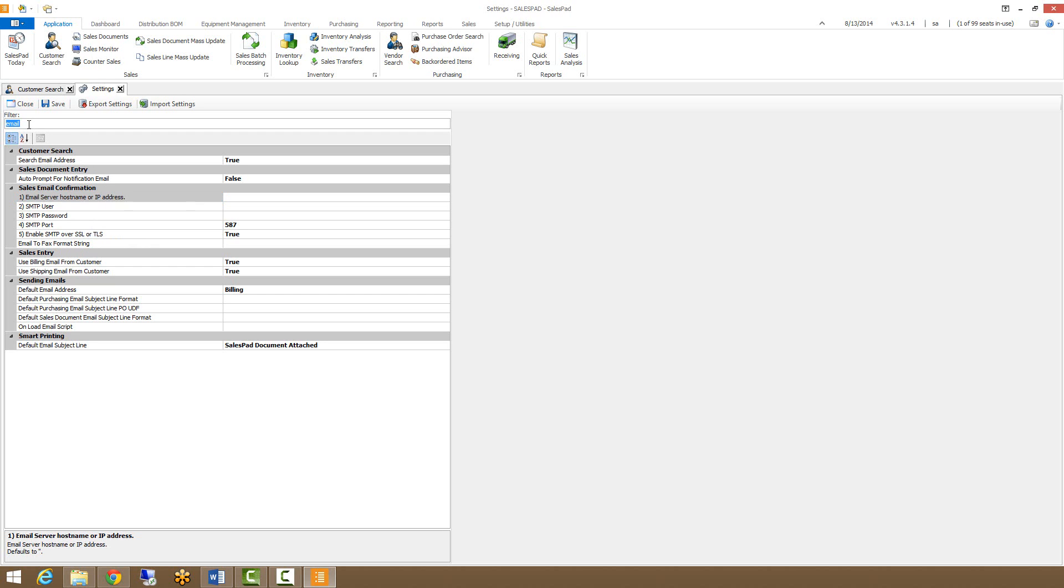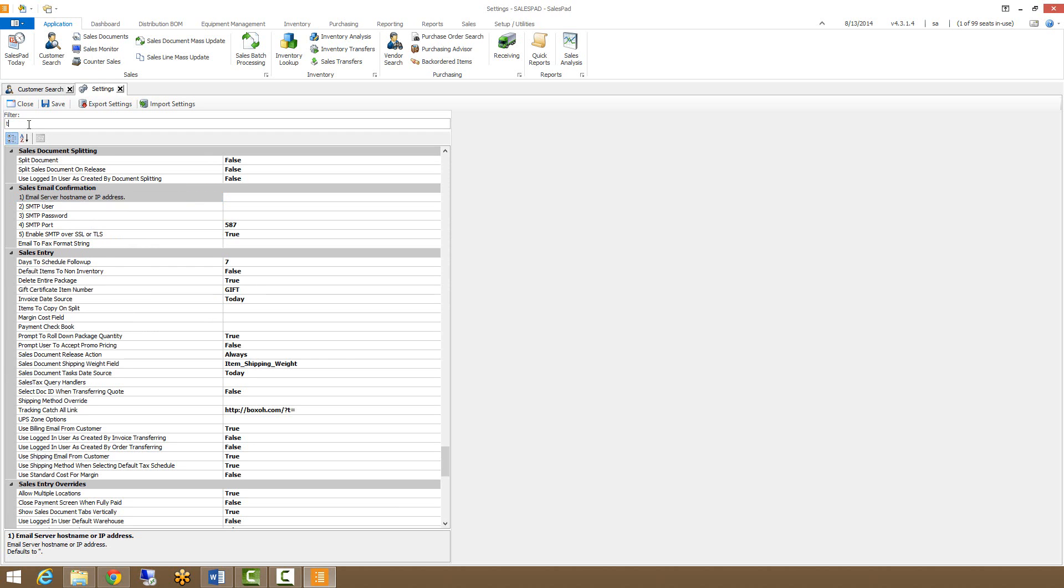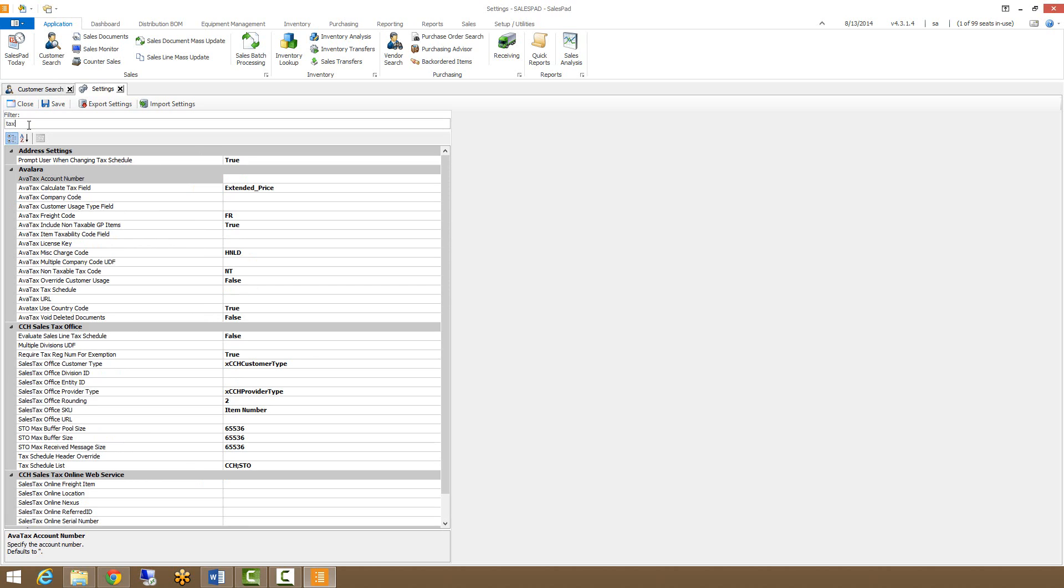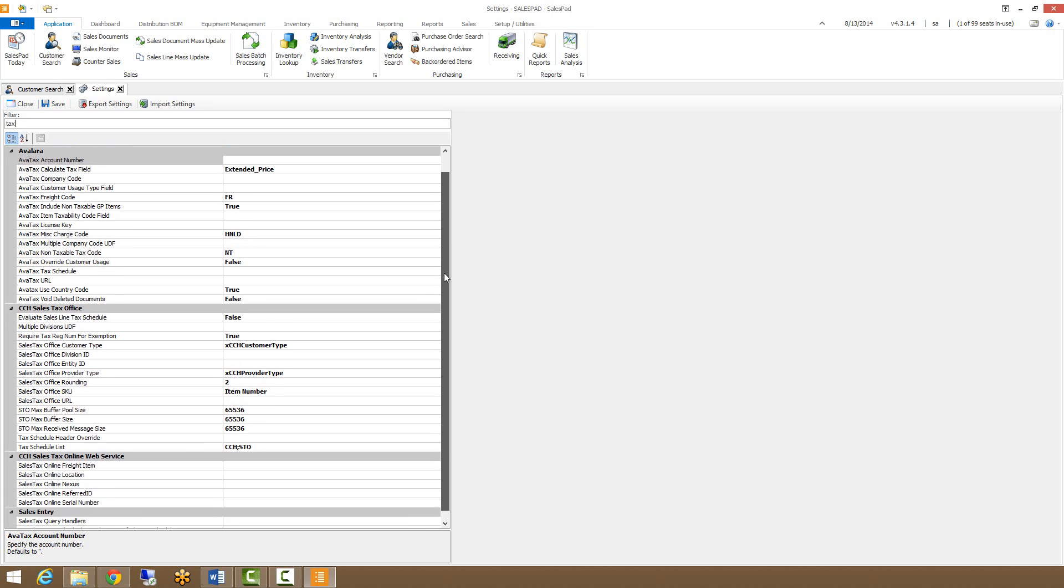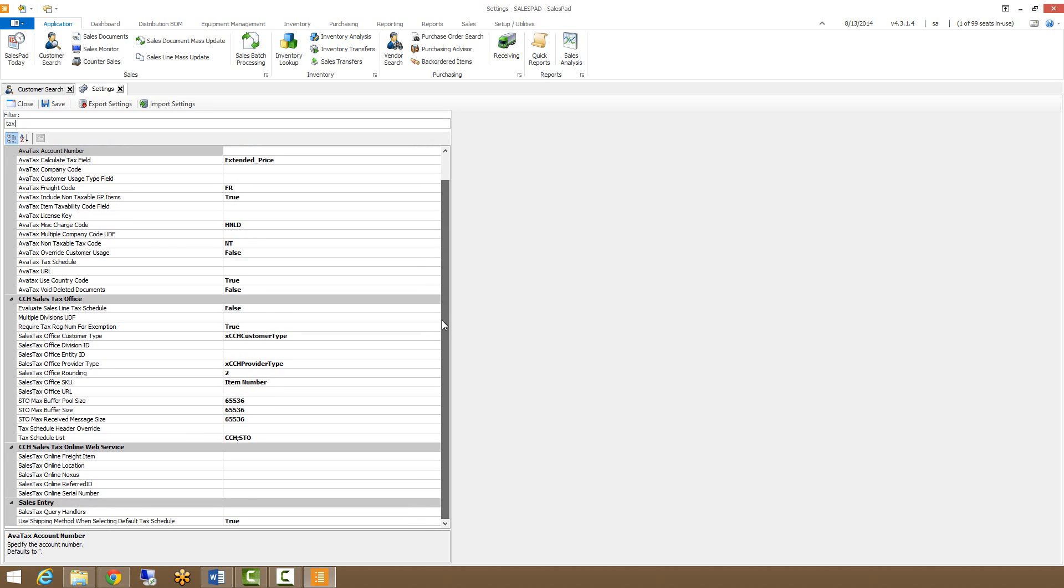We also have a variety of tax settings available. So if you're using AvaTax or CCH, filtering for tax is going to give you access to those settings. This is also where you can set what your sales tax query handlers are, and what order they should be used in.